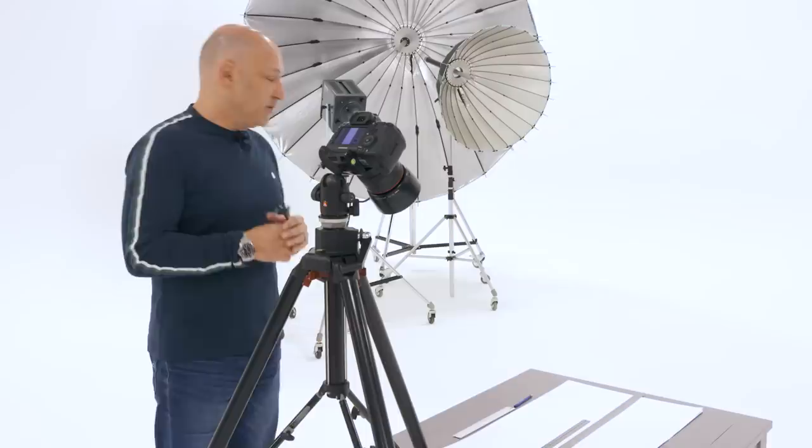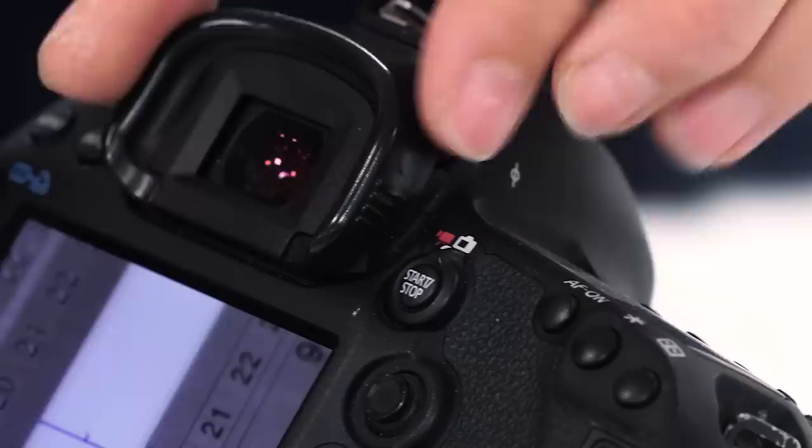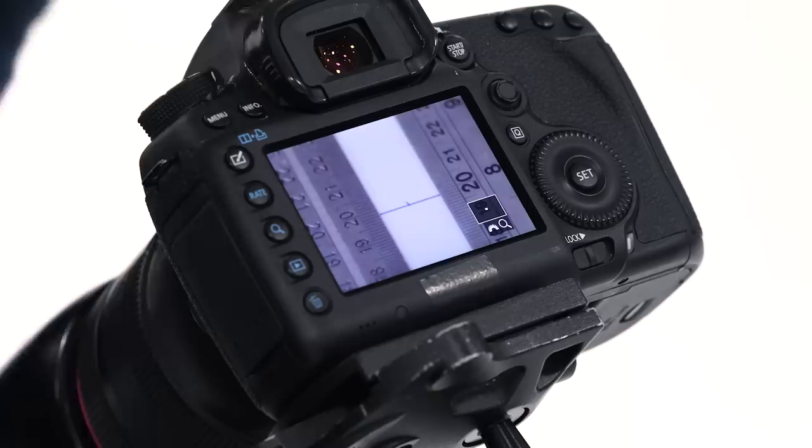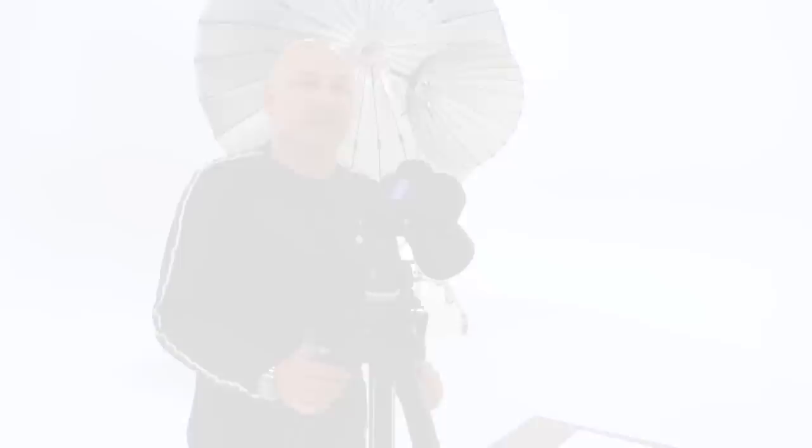One final thing to keep in mind is if the image is still not looking sharp to your eye through the viewfinder especially if you're using a DSLR, if the image isn't looking sharp then it may be that you need to adjust the diopter on the side until the picture looks sharp to your eye through the lens as well. So I hope you found that useful. I'm Karl Taylor, thanks for watching.